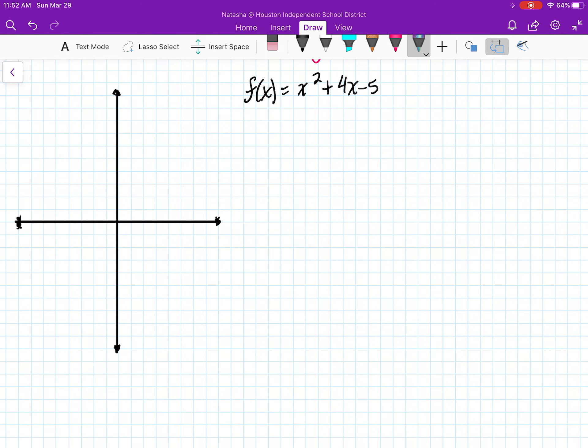Hello! In this episode we're going to talk about finding solutions of a quadratic equation utilizing the graphing method.